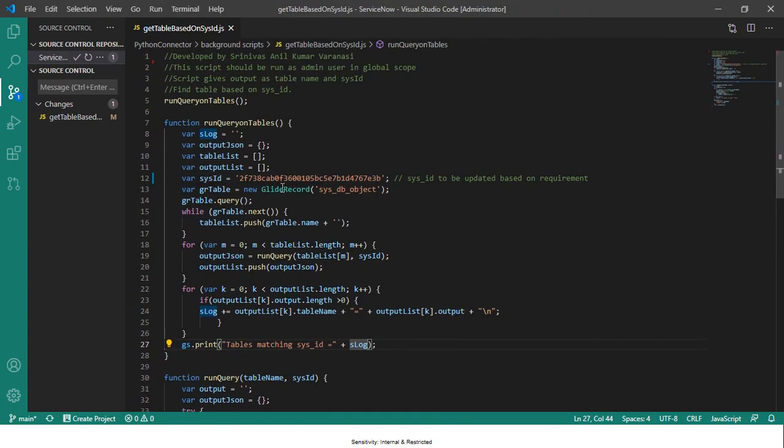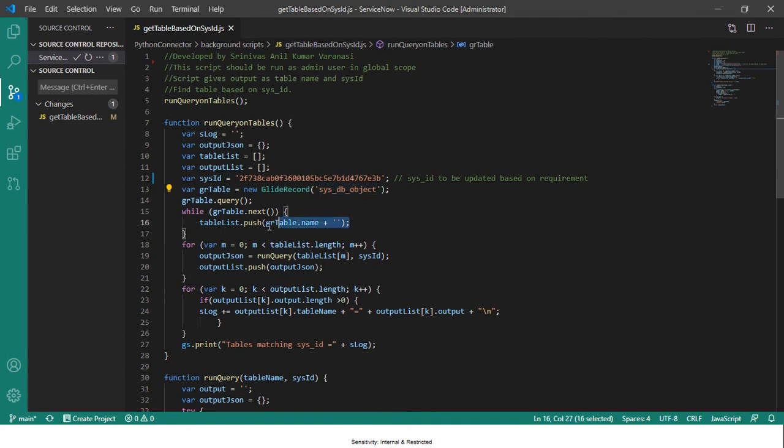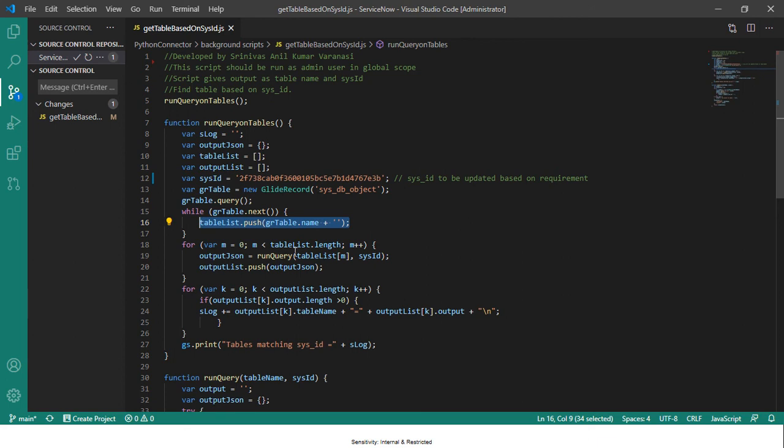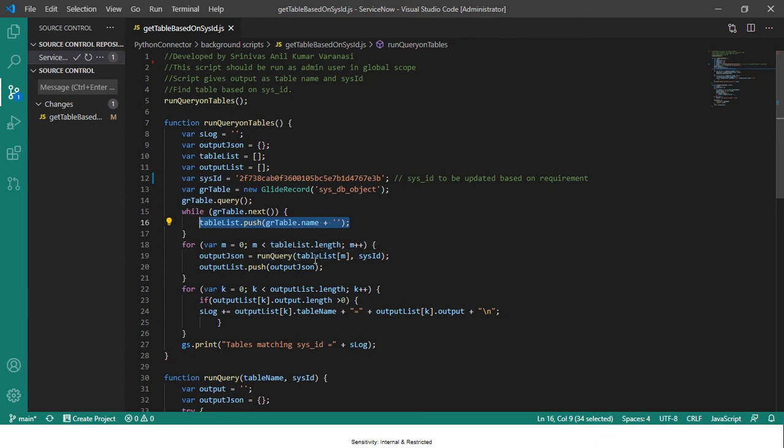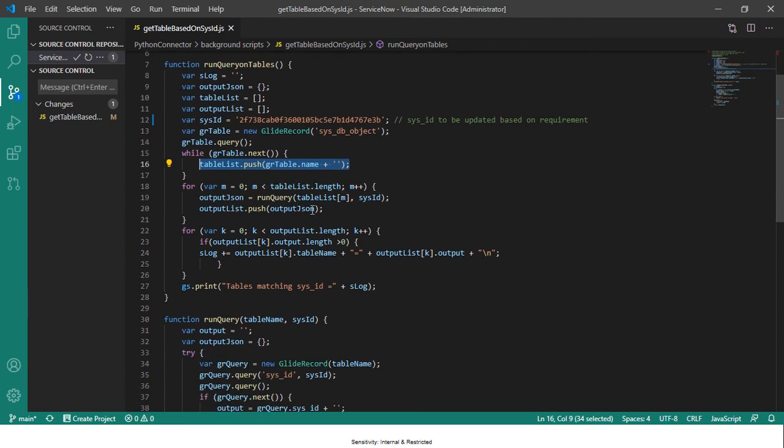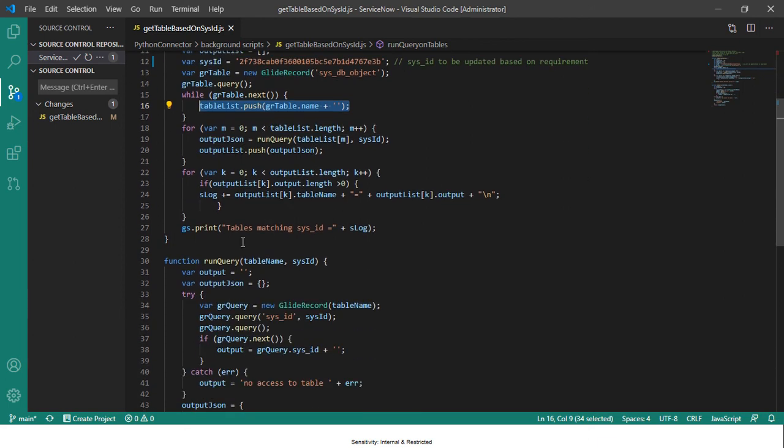It starts by querying this table sys_db_object to get the list of tables and it makes an array with that information. And then I loop through the array to query each table, and that is done in this function where I pass the table name and the sys_id which I want to be queried.